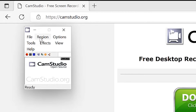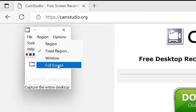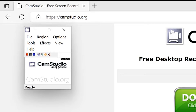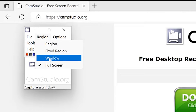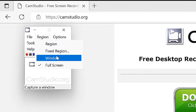Still on Region, you have the option to record a window. If you are working on a specific window, you can record that particular window only. Or you can record full screen — the entire screen — which is what we are going to do.